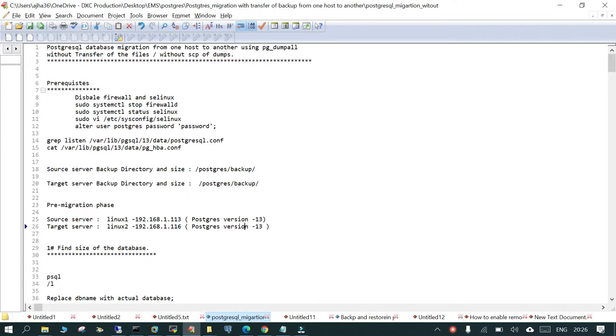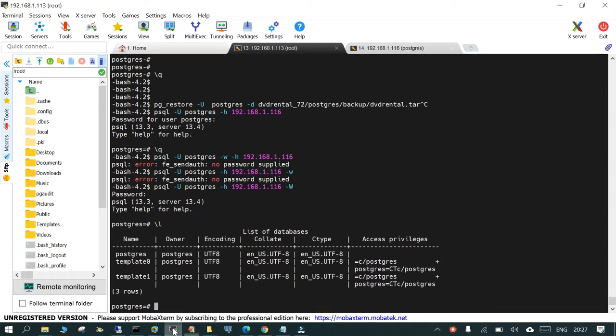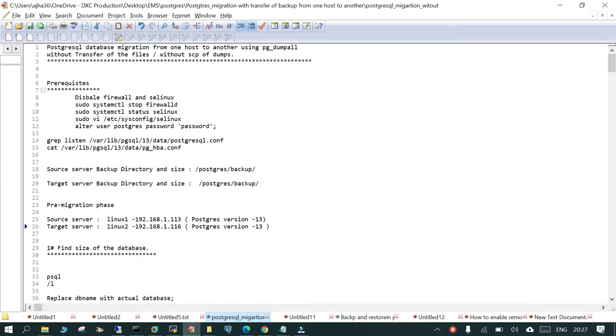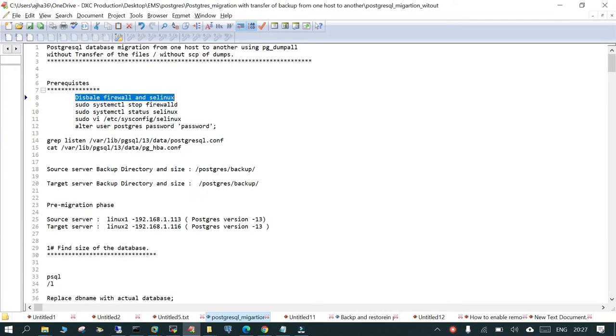We have the dump size which is not very much. I'll show you the server details. As a prerequisite, both the source and the target side we have disabled the firewall and the SELinux.